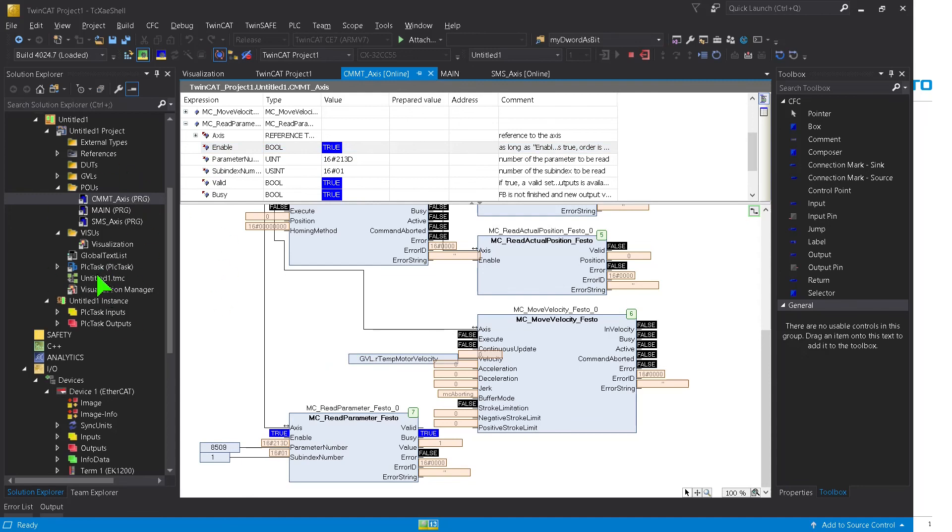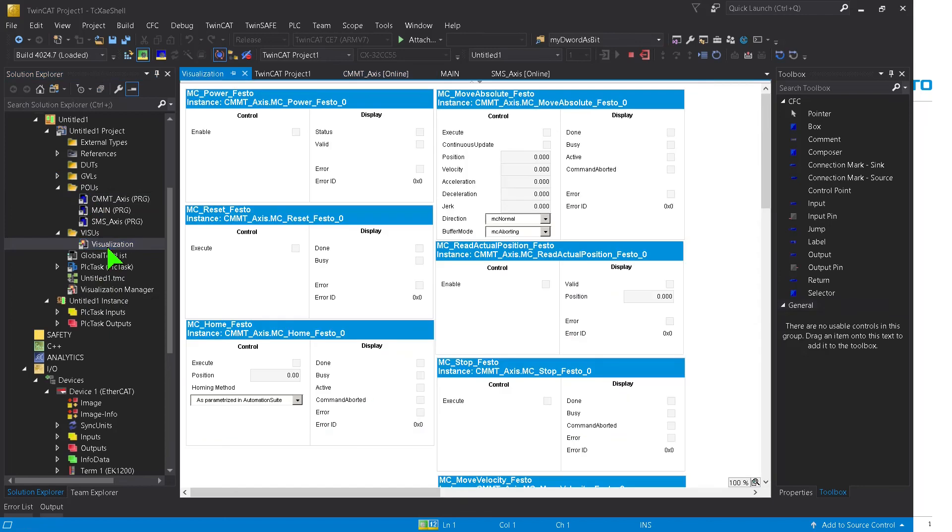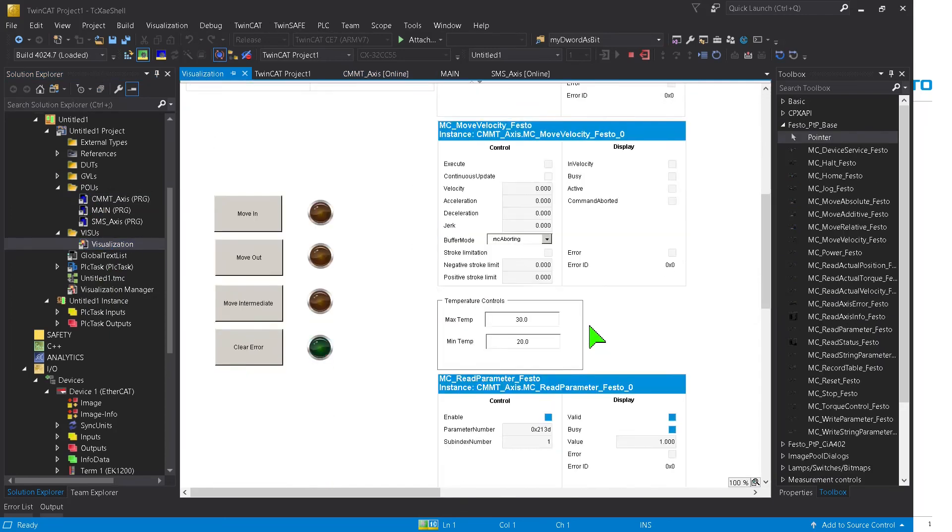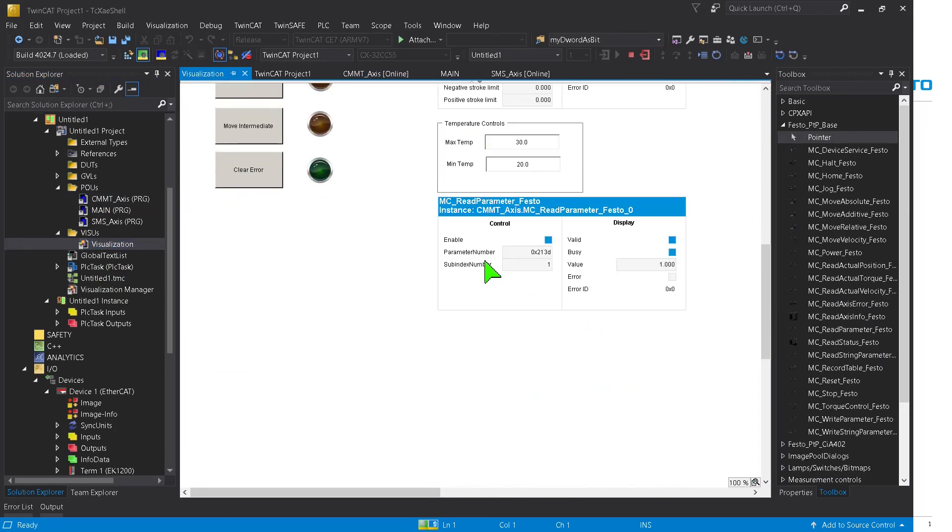And of course, if you wanted to play around with this and see how it looks like, you can also add it here under the visualization, read parameter, and play with this value here. So that's basically, in a nutshell, how this works.